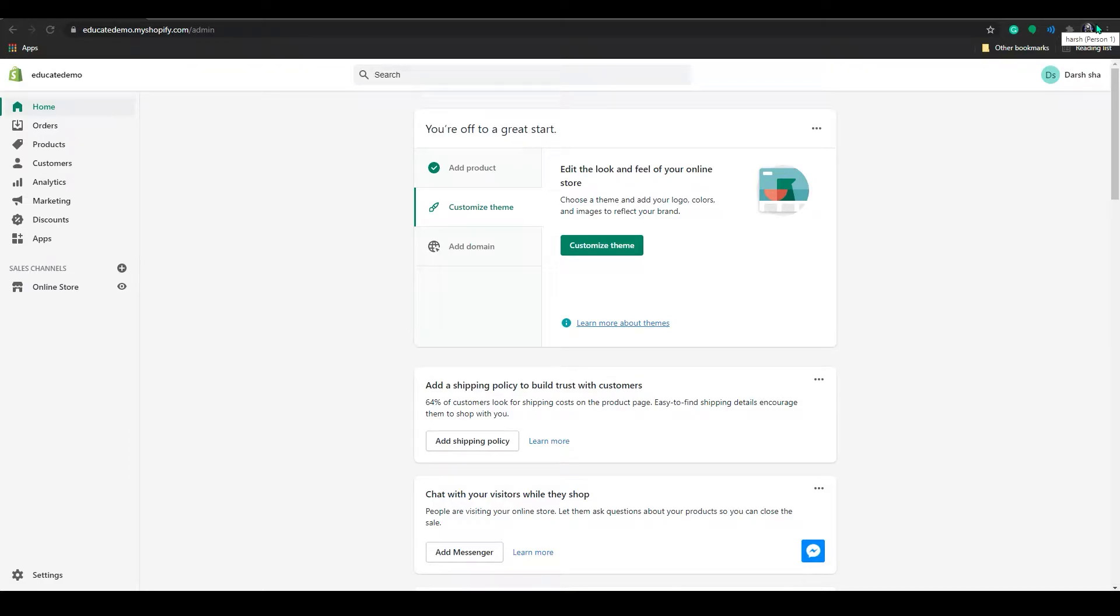Hello everyone, welcome to Educate eCommerce. In today's video, I will show you how to create QR code in your Shopify store.